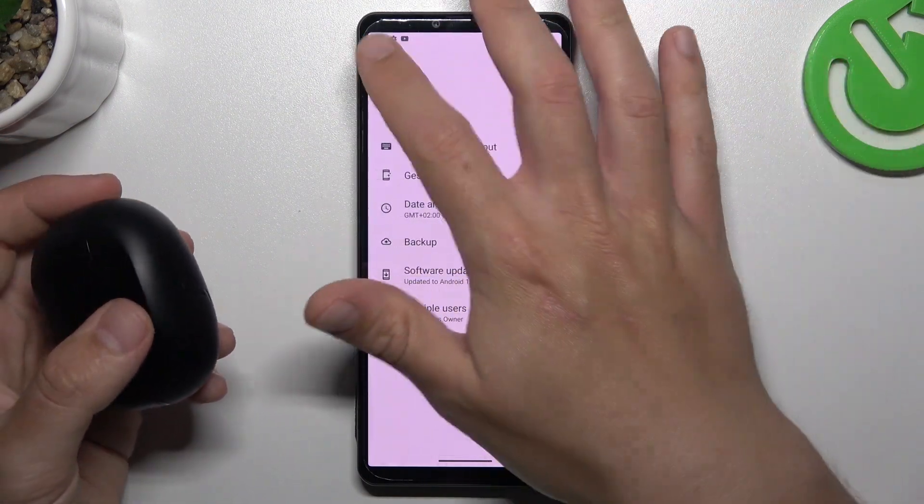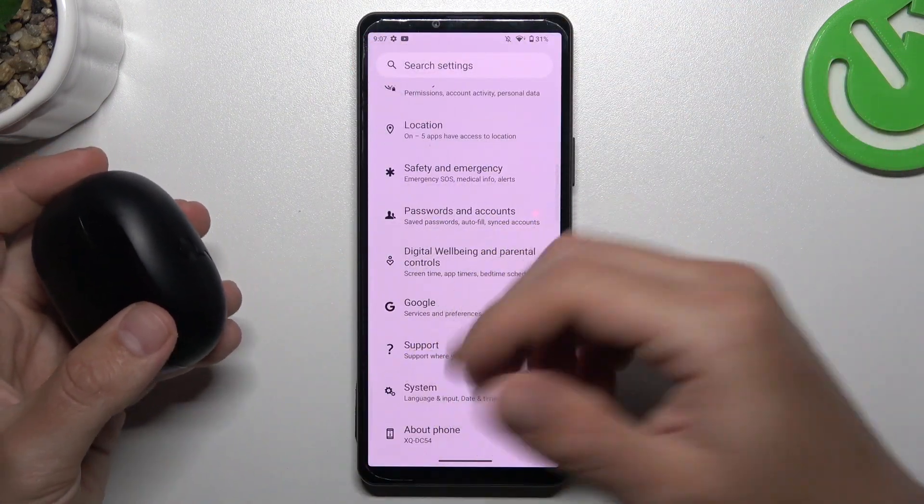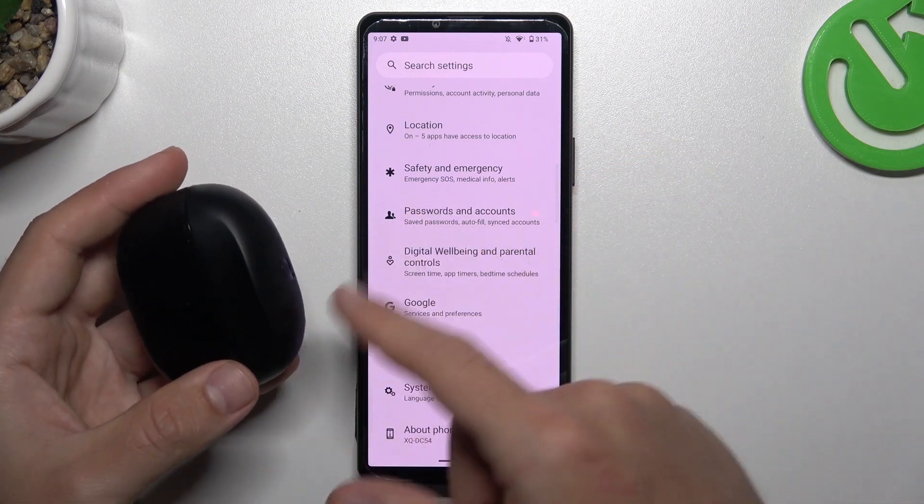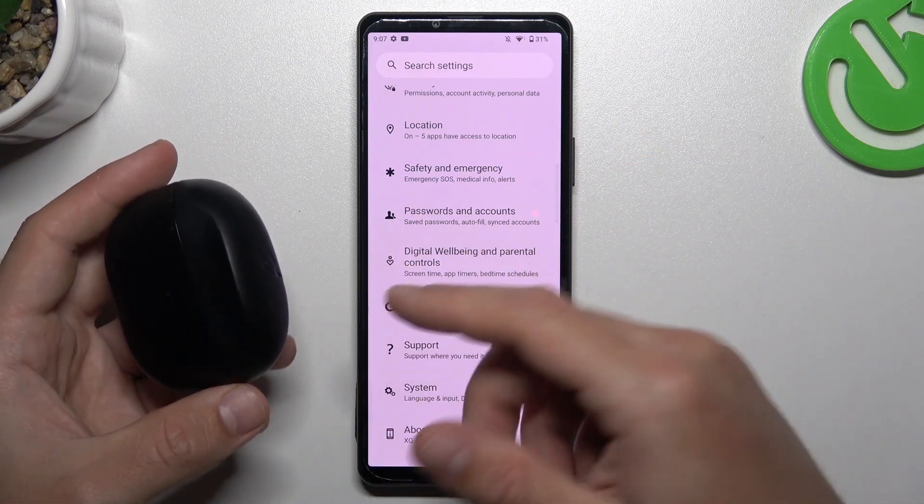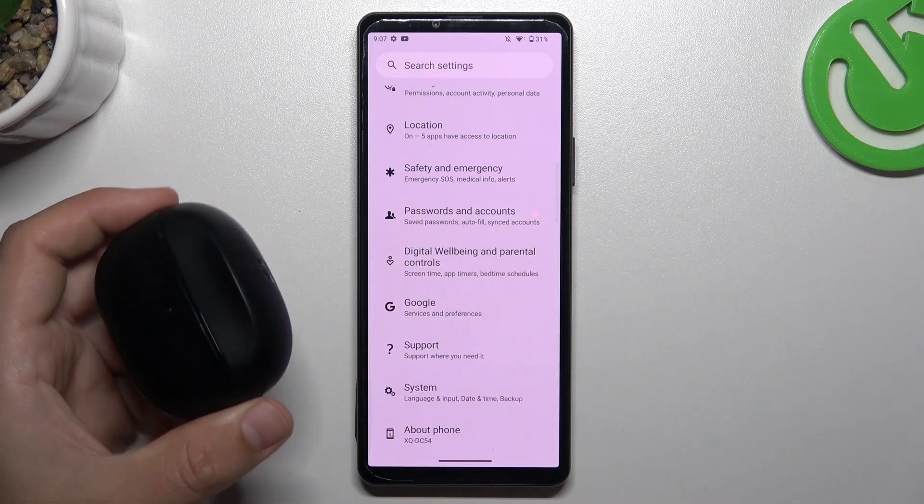As a last recommendation, check your Bluetooth accessory and your phone with another Bluetooth device to determine which one is visible and which one is causing the problem.